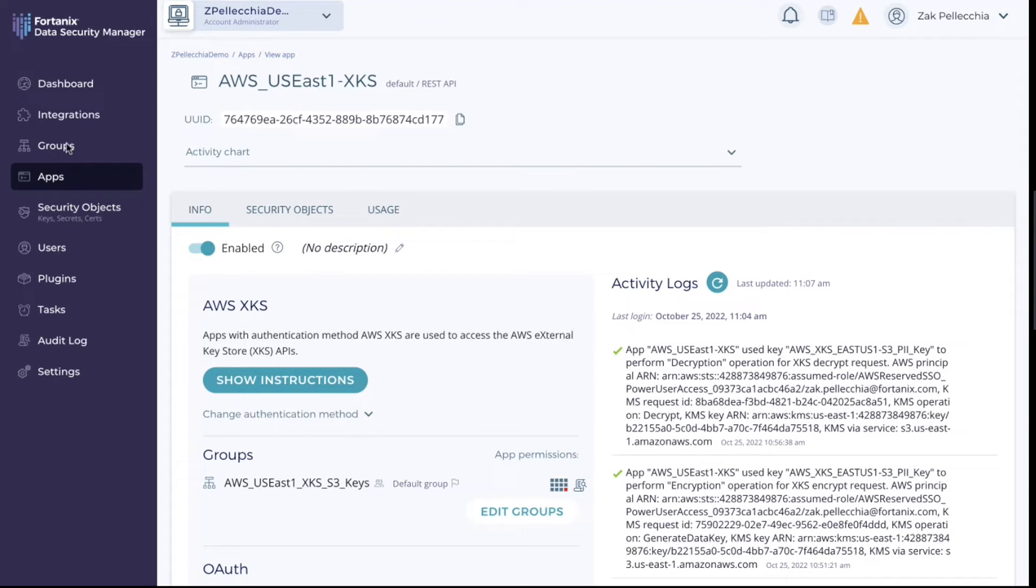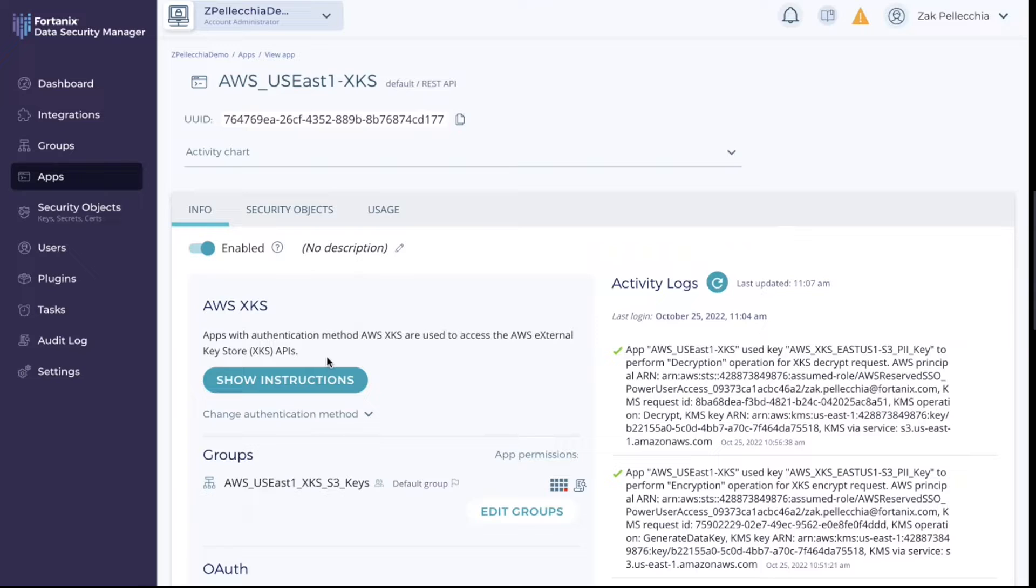Now let's see how this works. First we've created an app which gives AWS projects access to use keys which are managed in groups on Fortanix DSM.